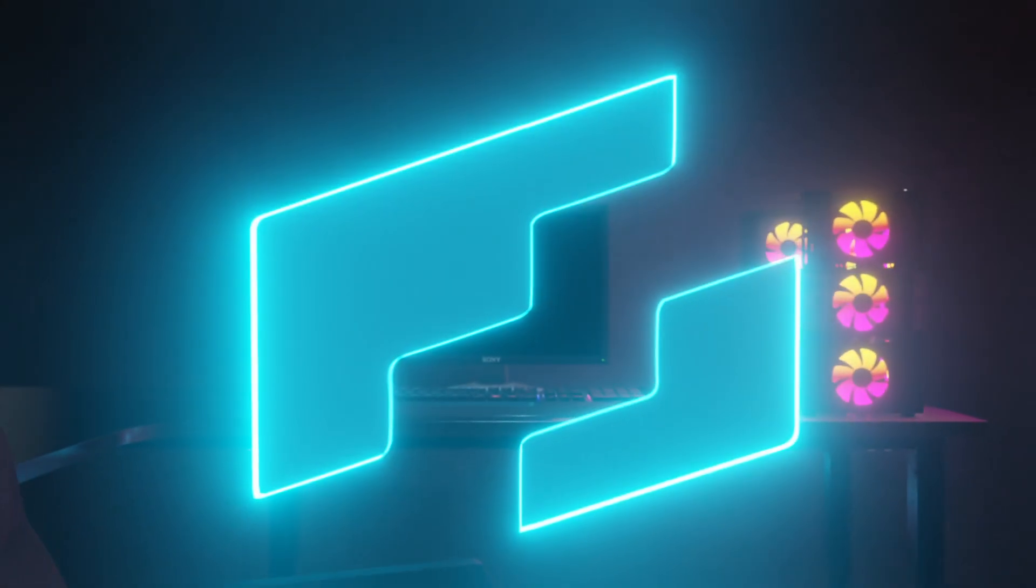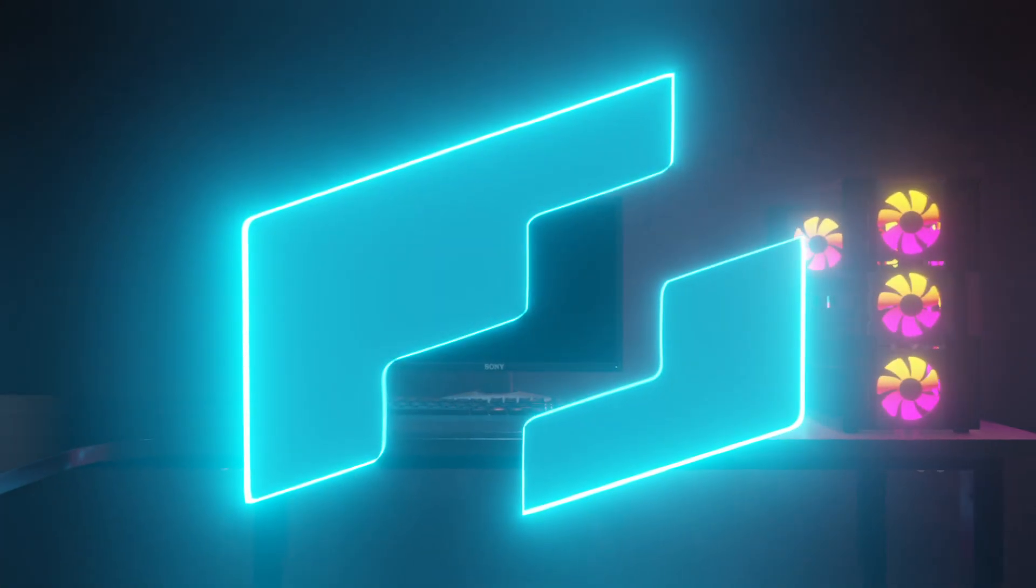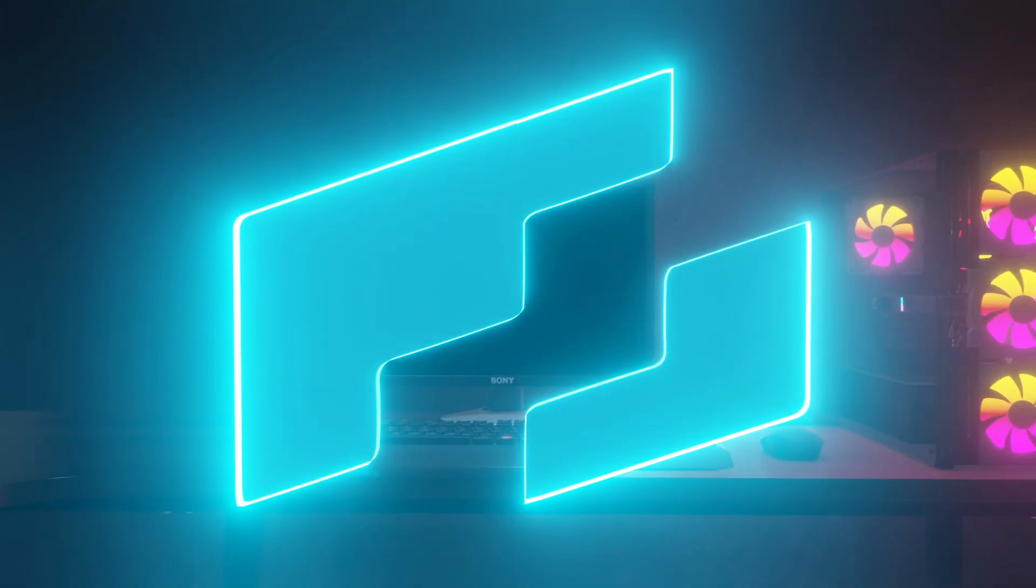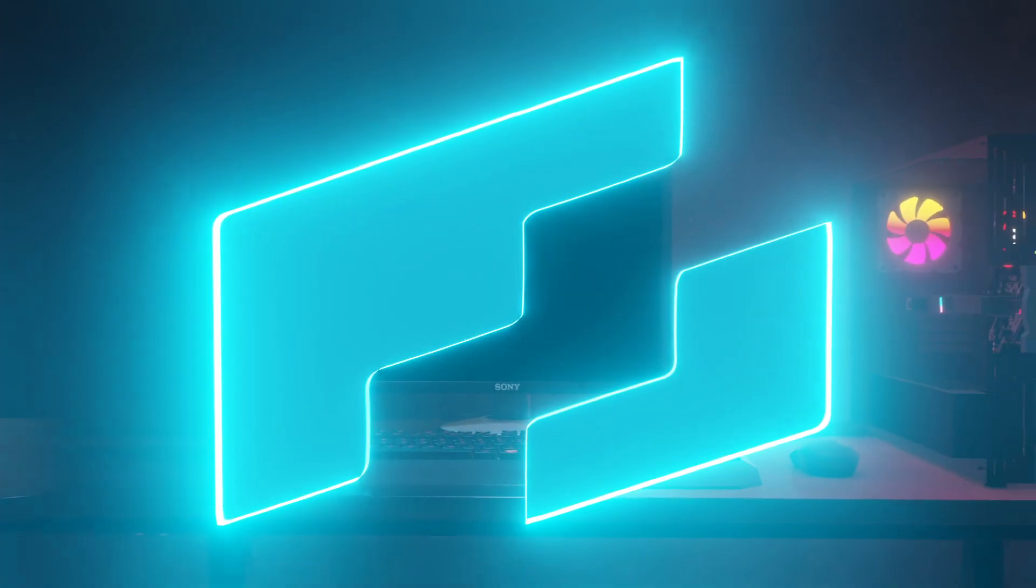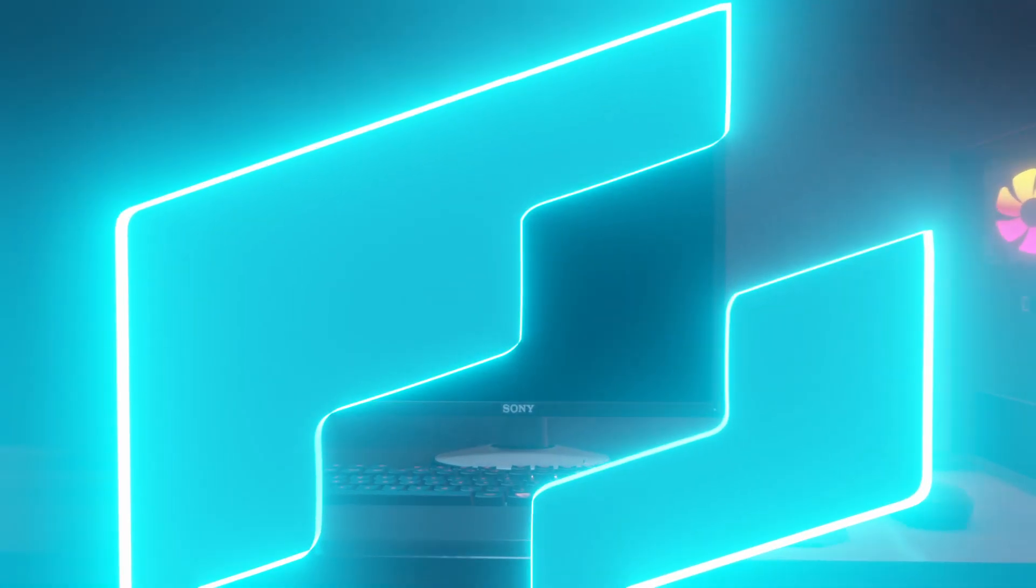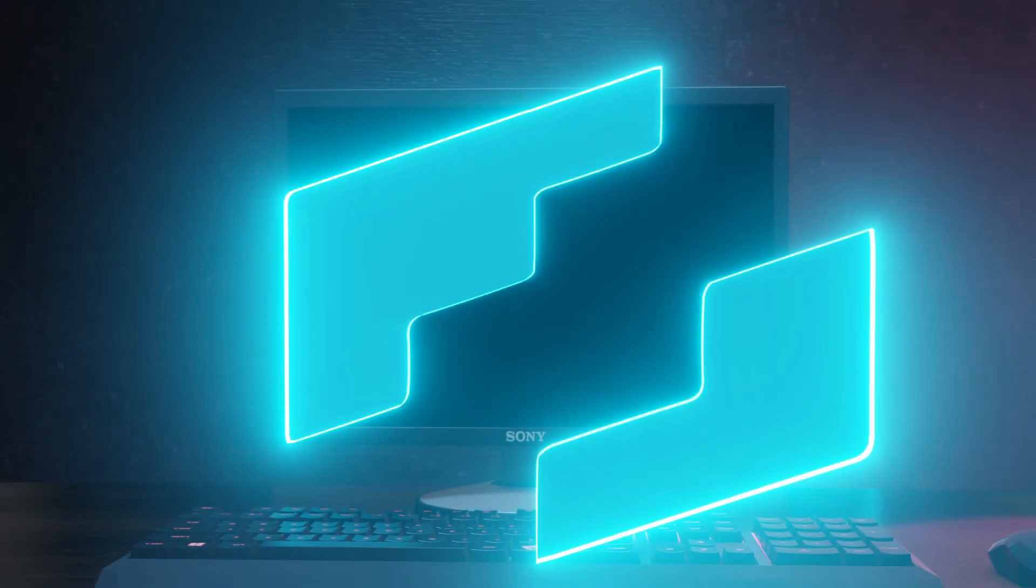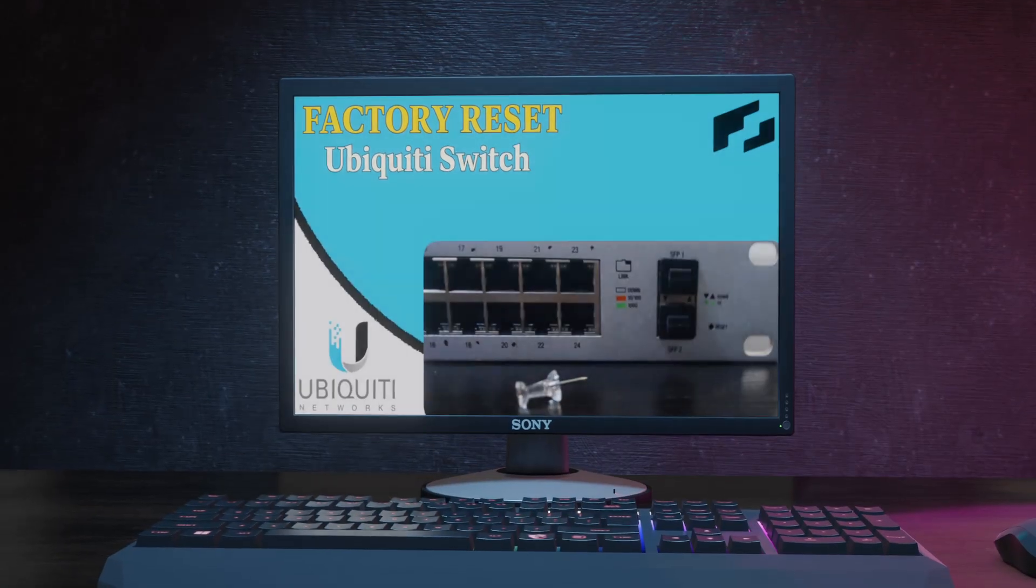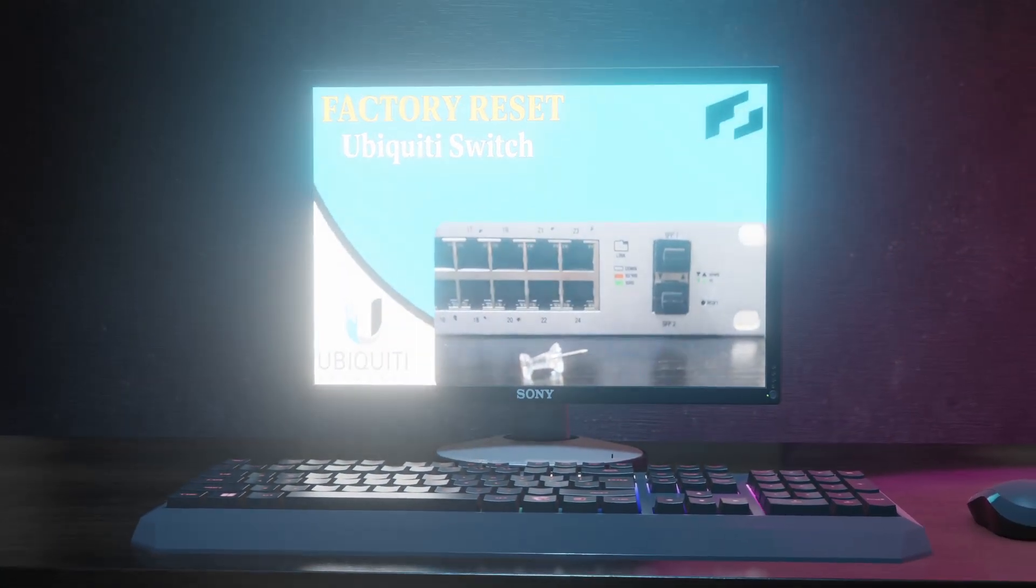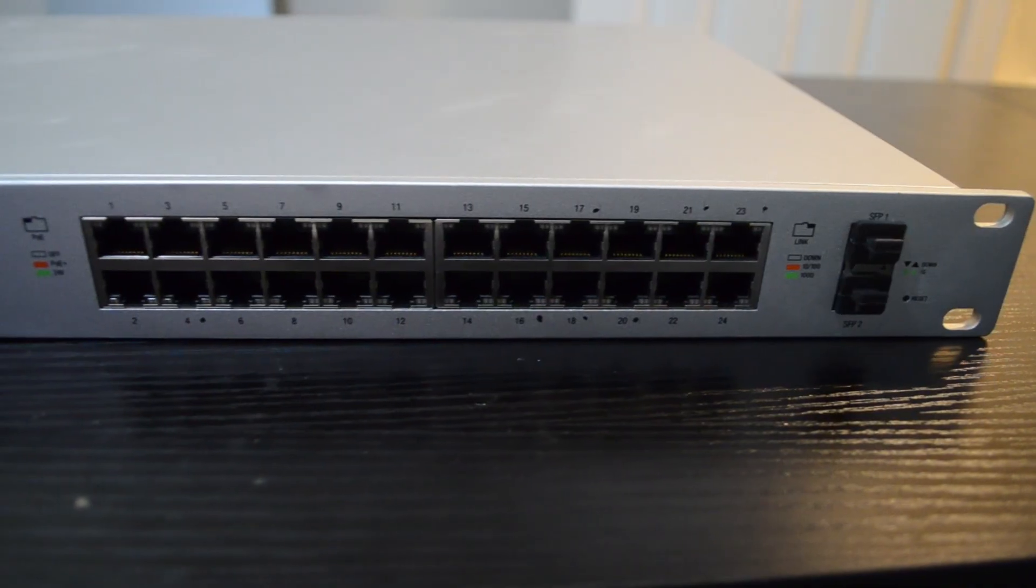Hey everyone, welcome back to Next Step Solutions. Today I'm going to be showing you how to reset a UniFi switch and how to download, install, and add the UniFi controller for easy management. So let's hop straight into it.